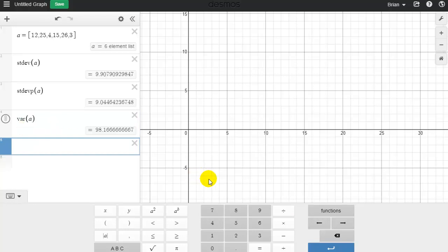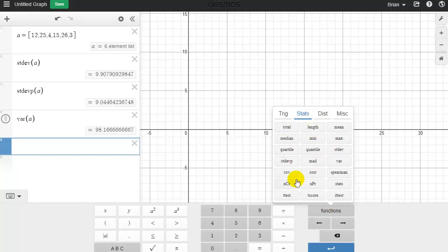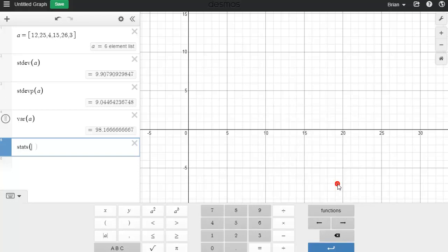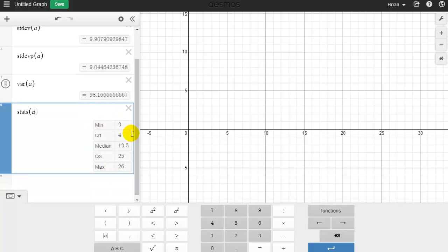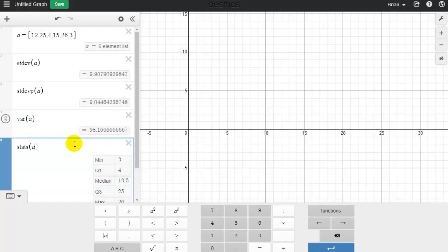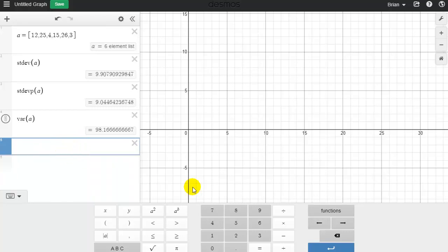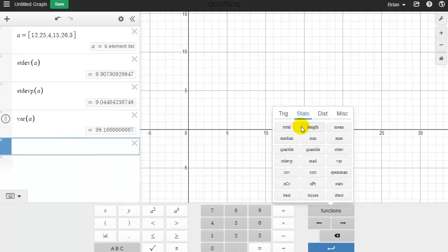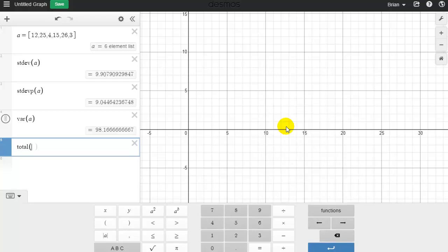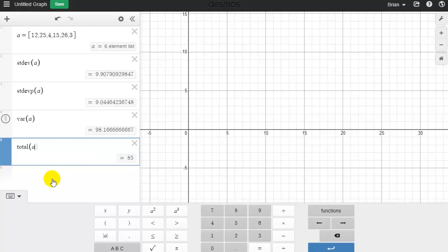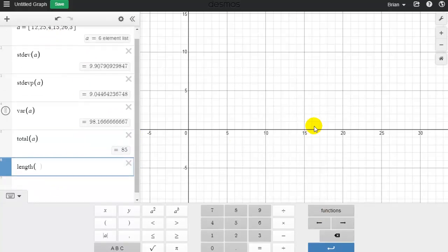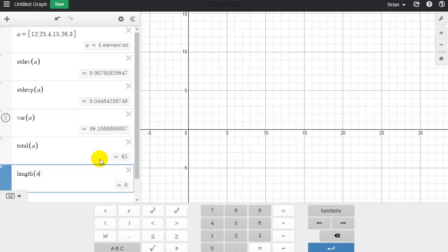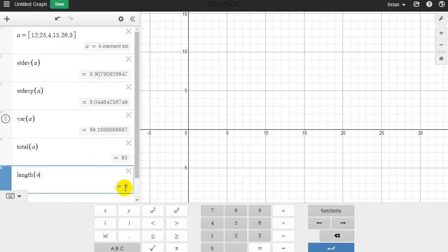When discussing the box plot we talked about the five number summary — the min, the max, and the three quartiles. If I work my way down the Stats menu, I can choose the stats option, and when I type list A it gives me that five number summary quickly without having to type each function individually. Also, the total of list A adds all of those numbers together, and the length of the list tells me how many data points are in that list — in this case six numbers, which is the count.